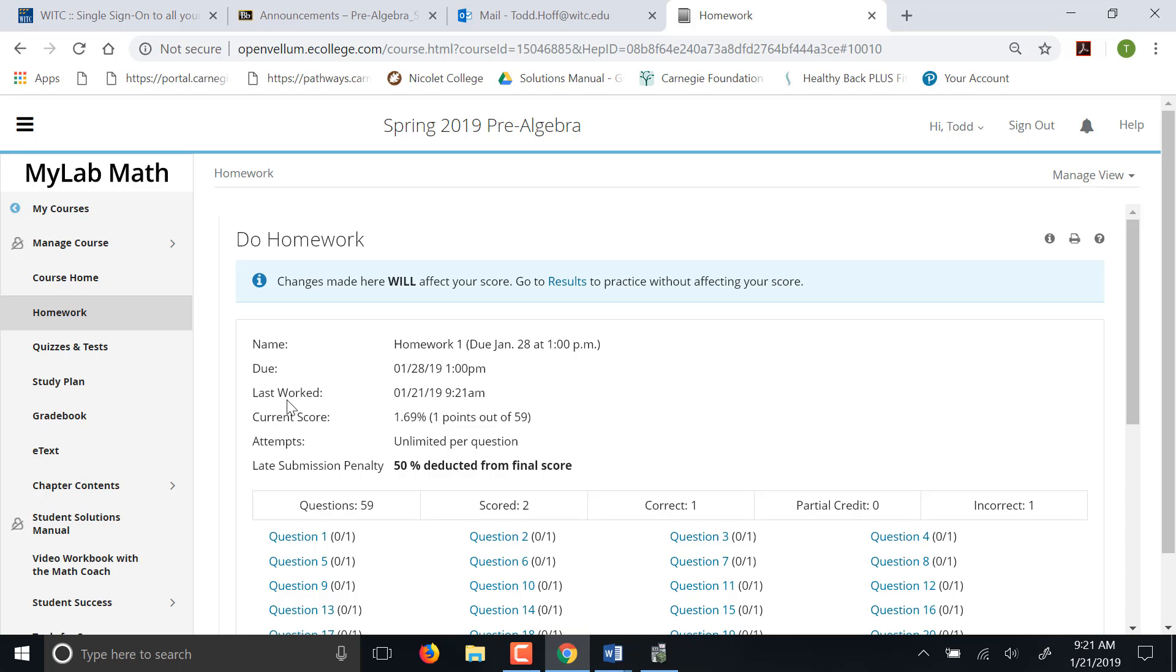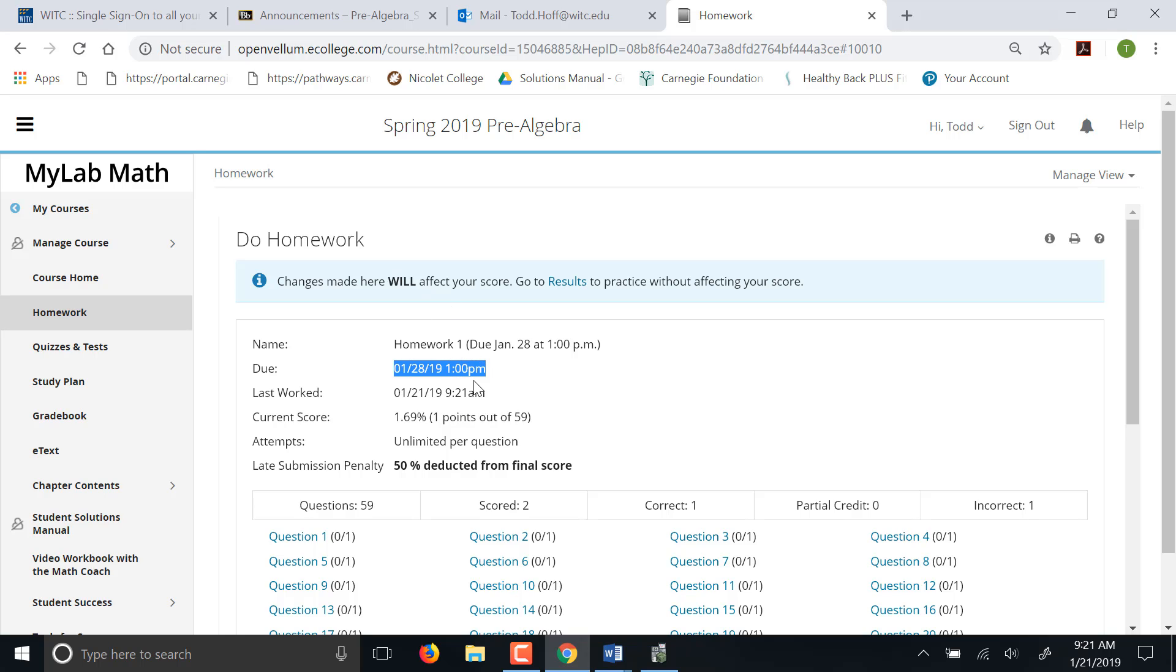You can see right here it'll tell you it's due 1-28 at 1 p.m. That's going to be central standard time. Actually central time until March, then it'll go to central daylight time. And of course those are deadlines for the homework. Those deadlines are soft deadlines. It will let you keep working past the deadline. I recommend you have it done by the deadline just because you need that to do the quiz.